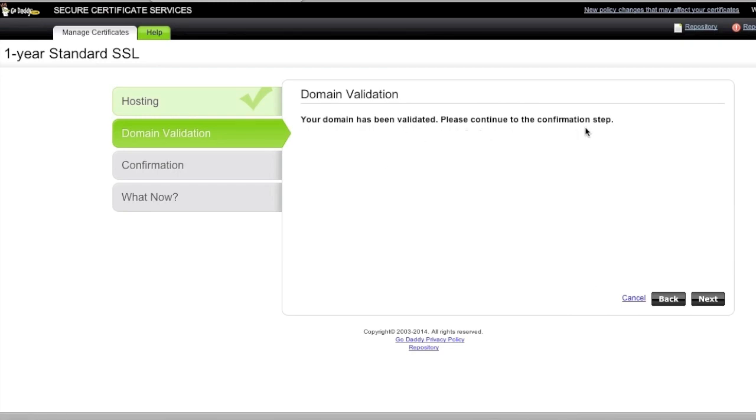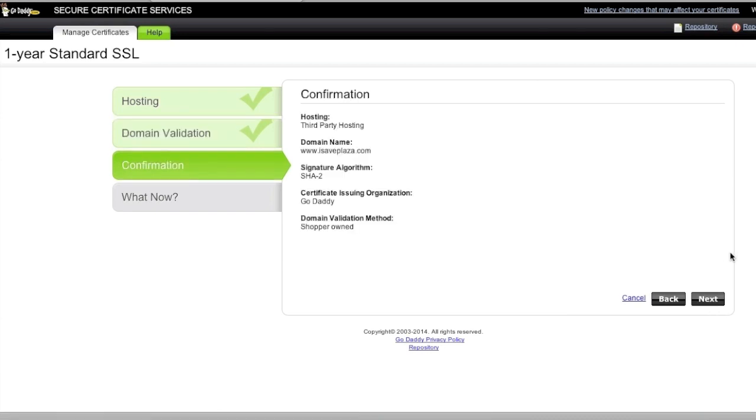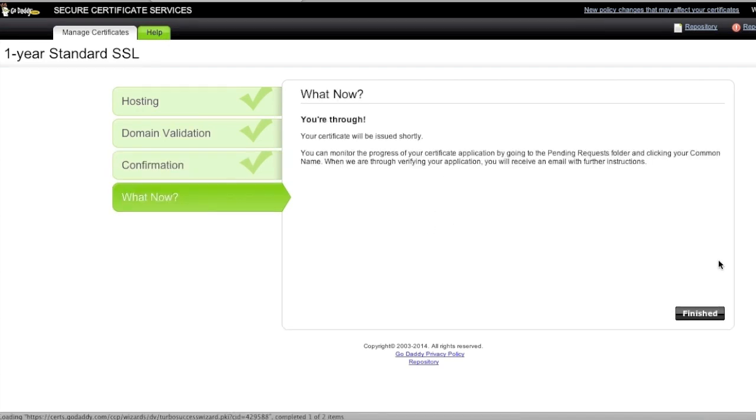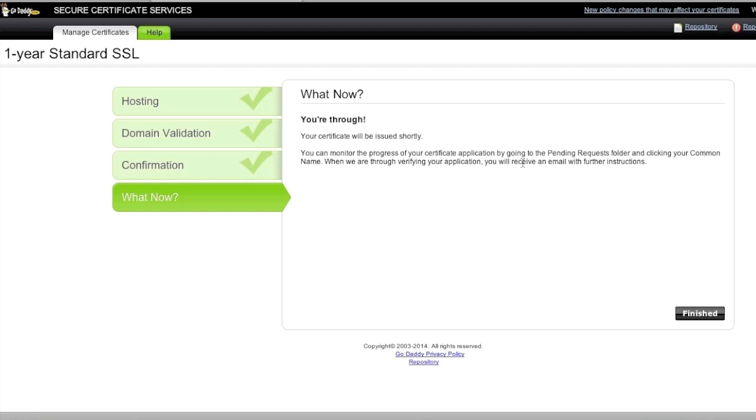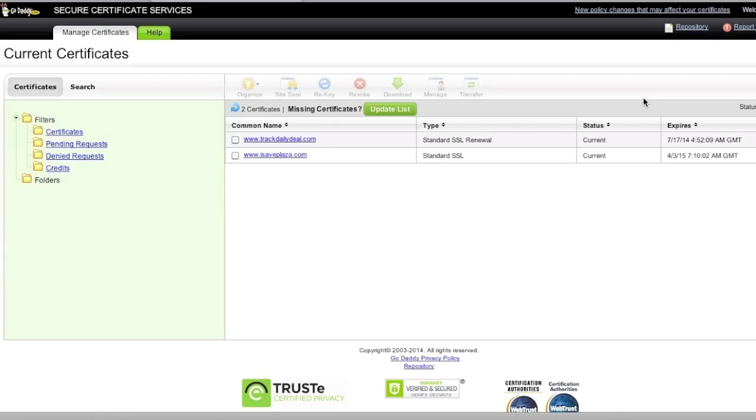Please continue to the confirmation step. And now we're going to move on. And you're through. Your certificate will be issued shortly and you can monitor the progress of your certificate and once our certificate is ready I'm going to show you how to proceed.